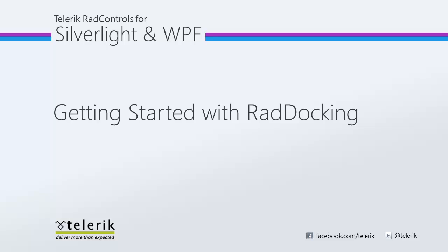RAD docking is part of the Telerik RAD controls for Silverlight and WPF suite for XAML and .NET development.